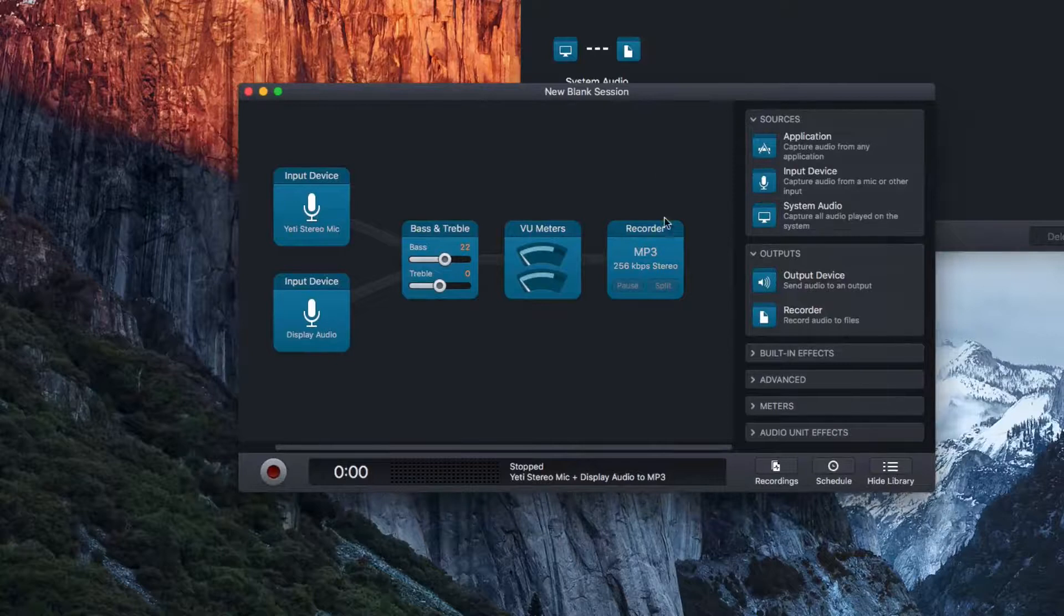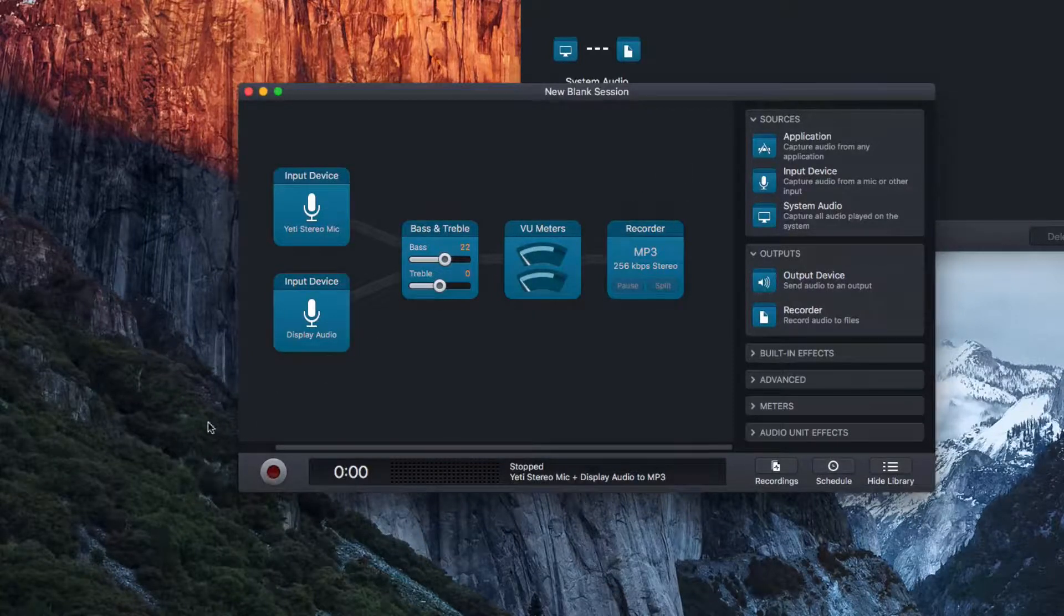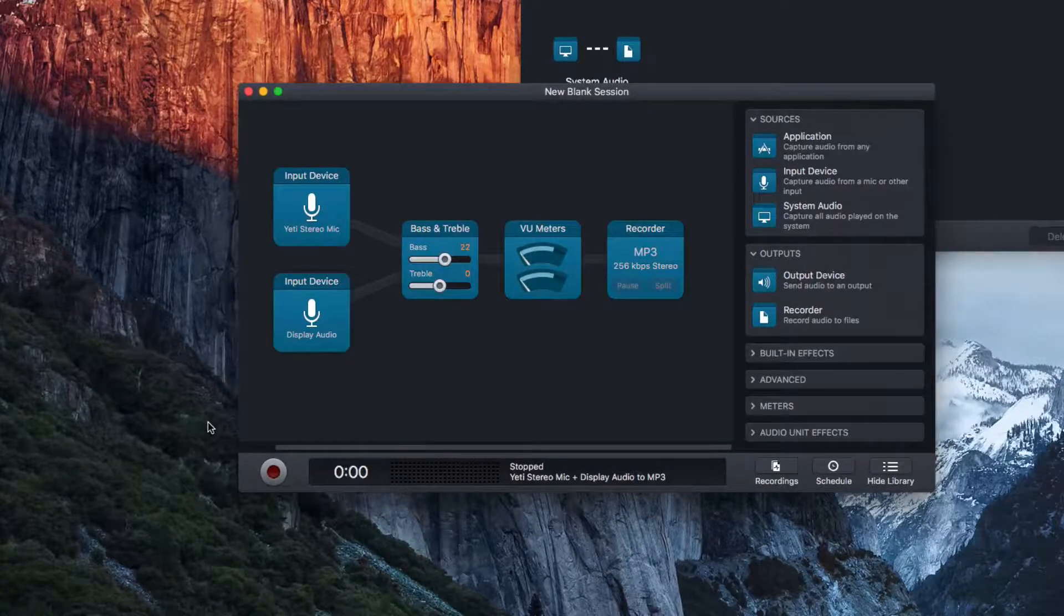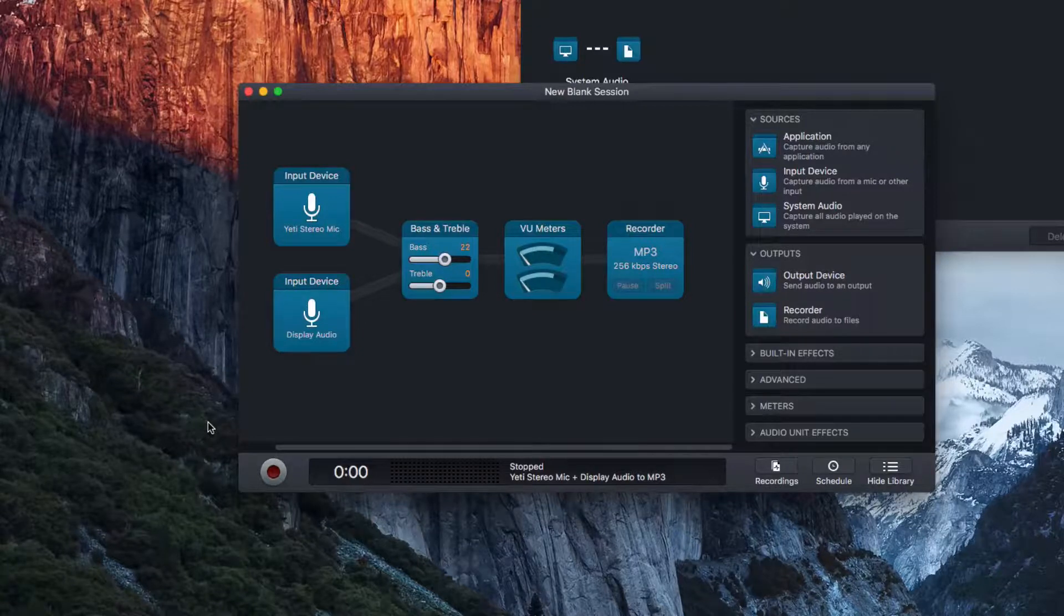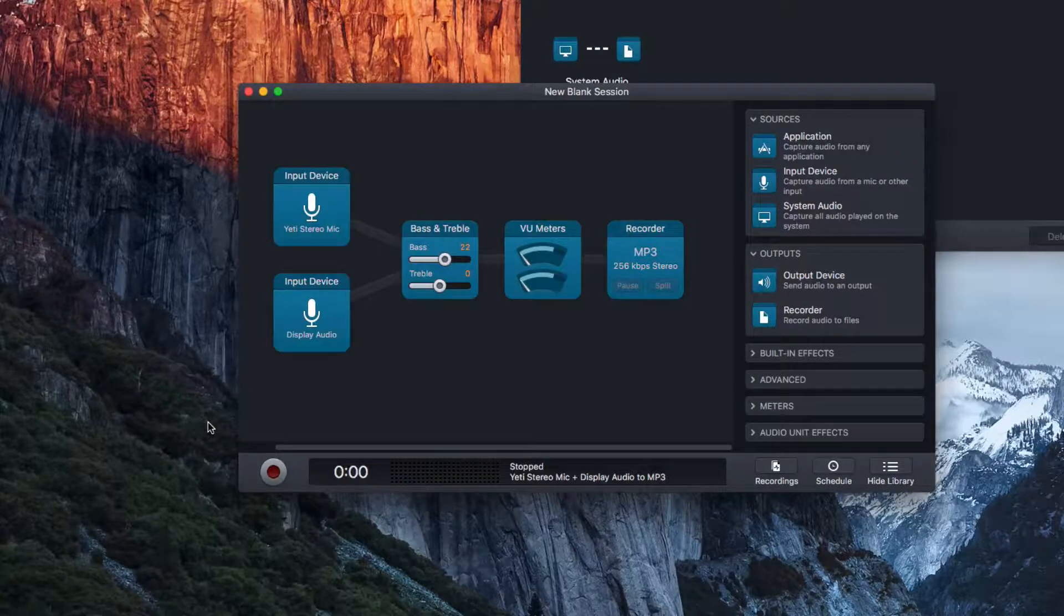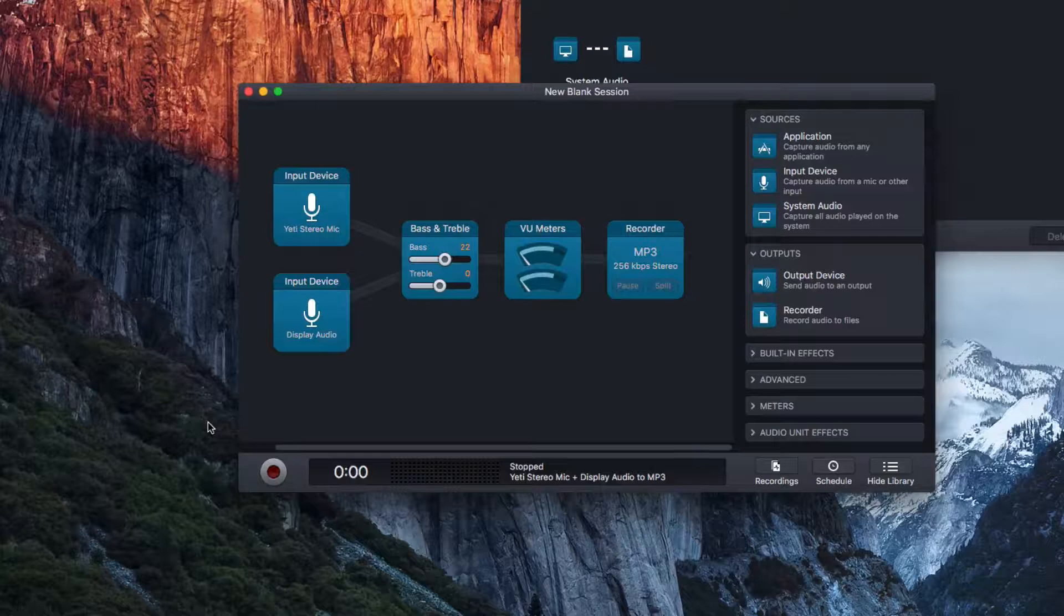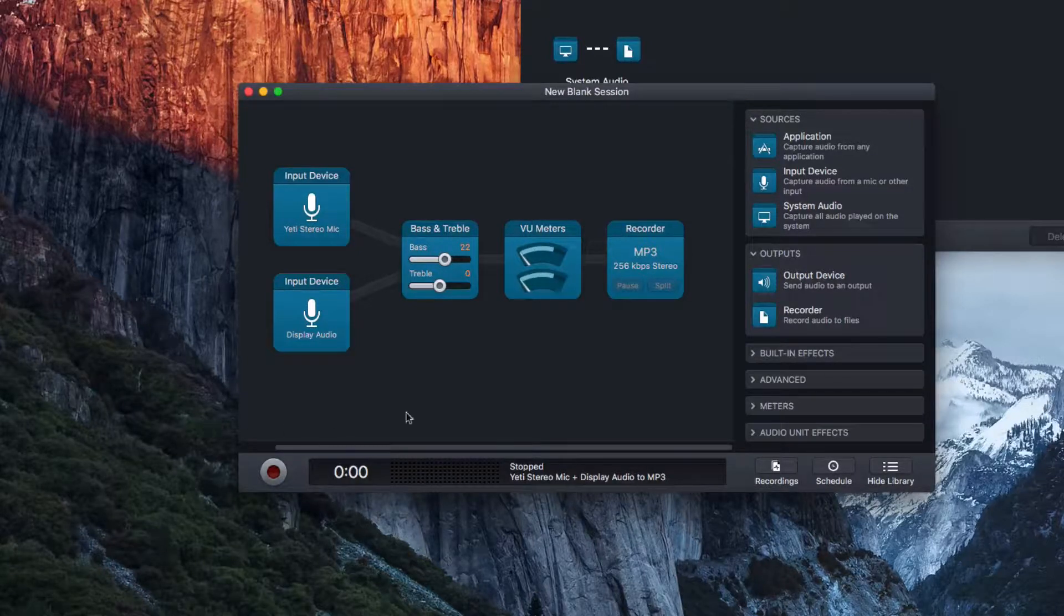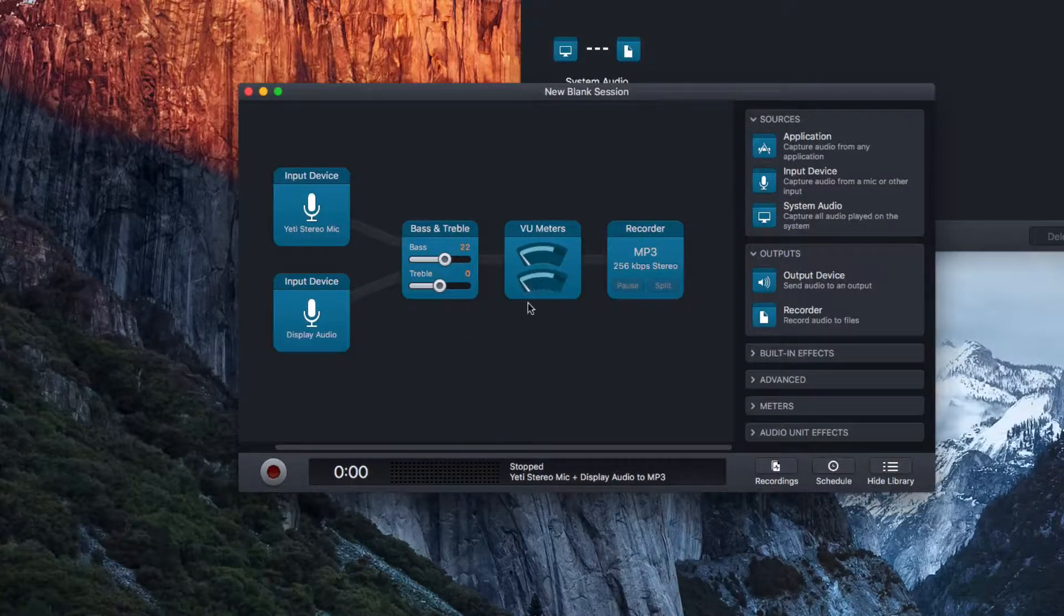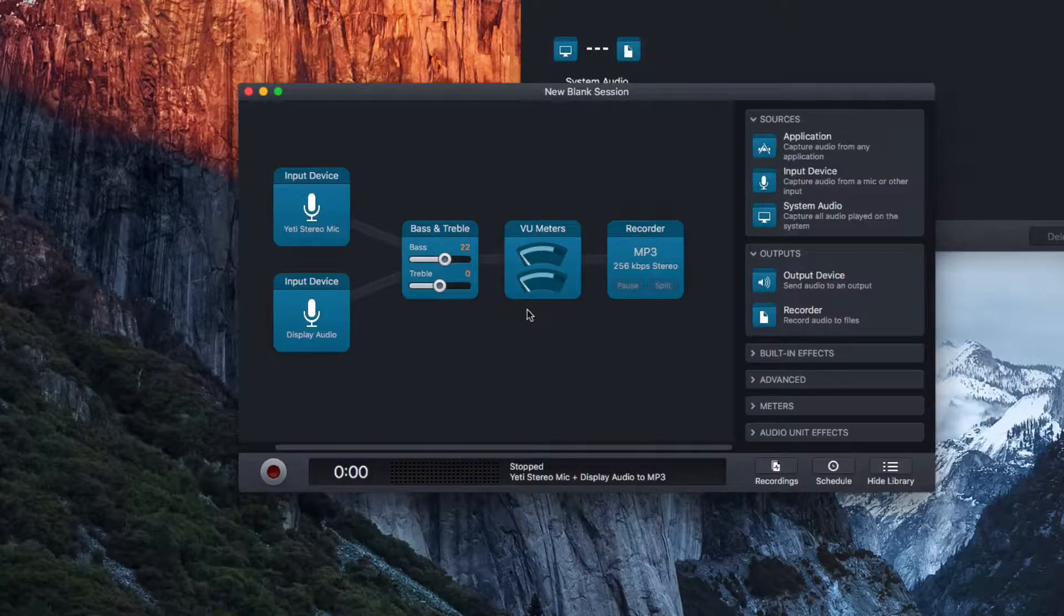But after that, I can now hit the record button and it will record audio from the Yeti stereo microphone and the microphone on my Thunderbolt display, raising the bass up 22. And I'll be able to monitor, making sure that nothing peaks, everything looks really good.